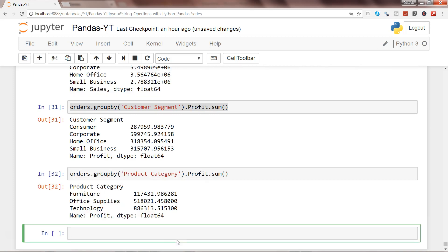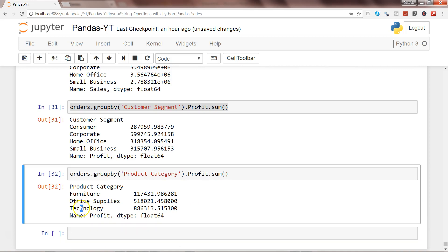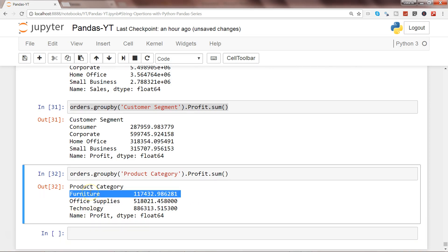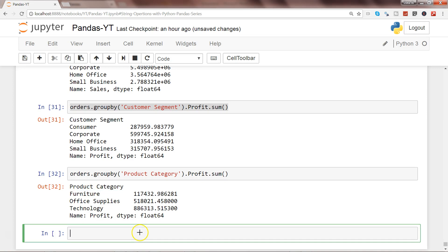Let's say your product team is interested in seeing which product category is really profitable. So technology, followed by office supplies, then furniture.